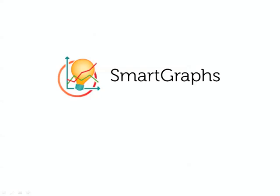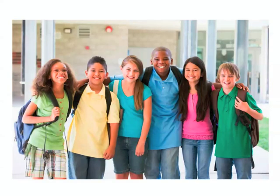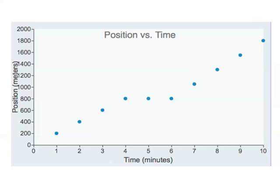Concord Consortium's Smart Graph software helps students understand the meaning of graphs. Here's an example.